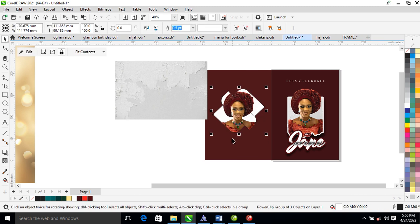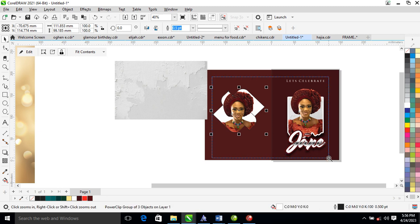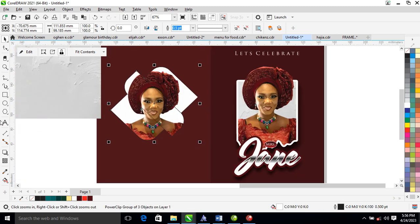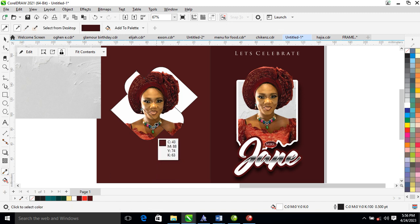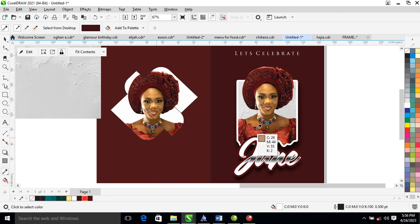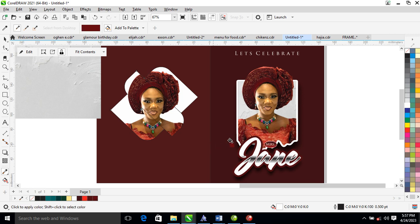Sample this color right here using the color dropper tool — sample this color and place it right here.